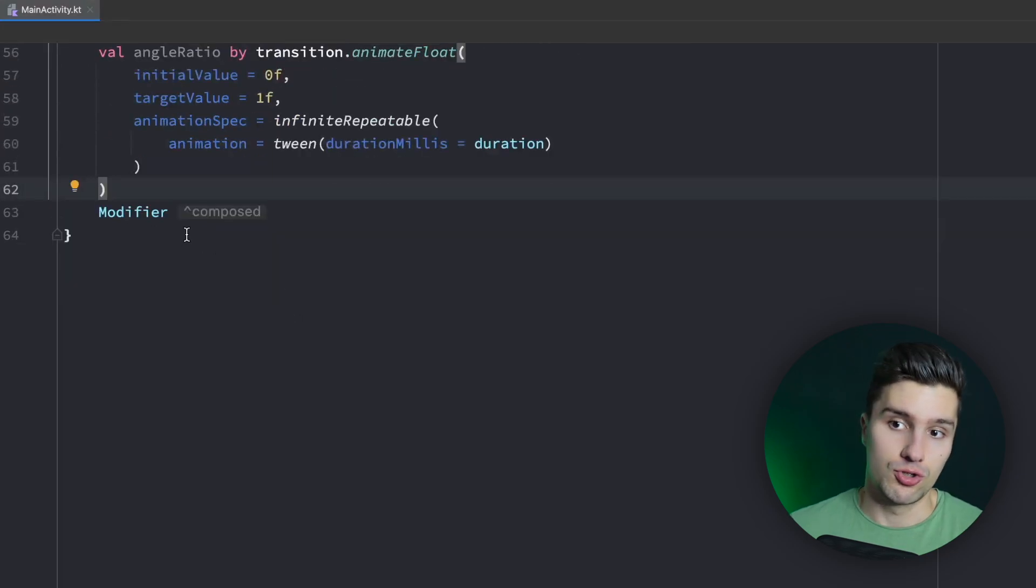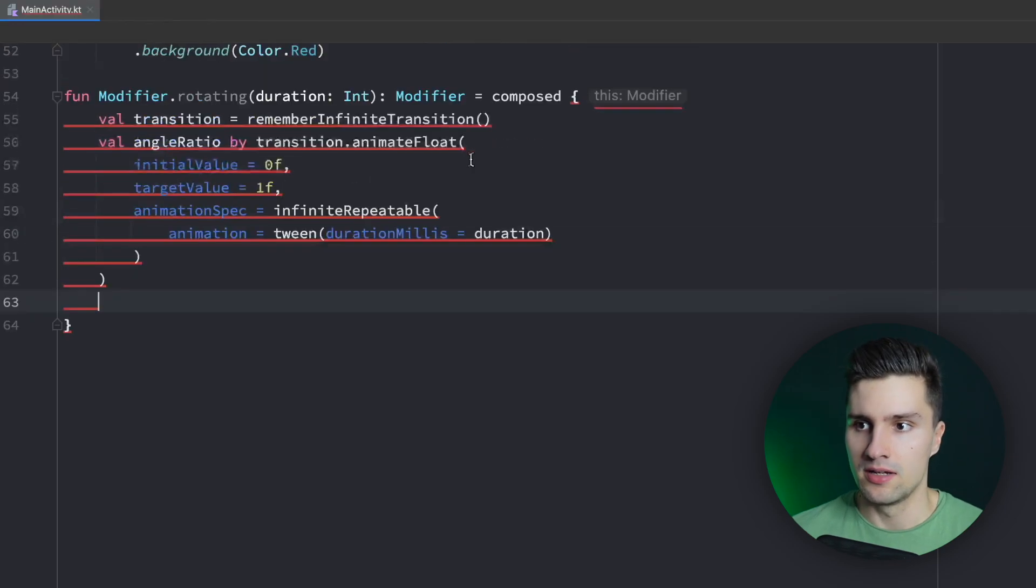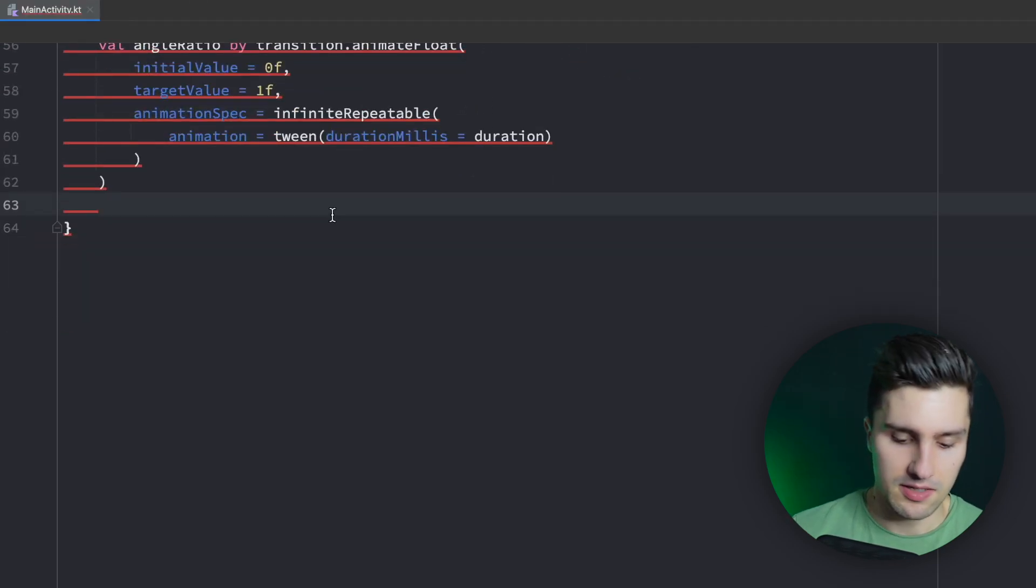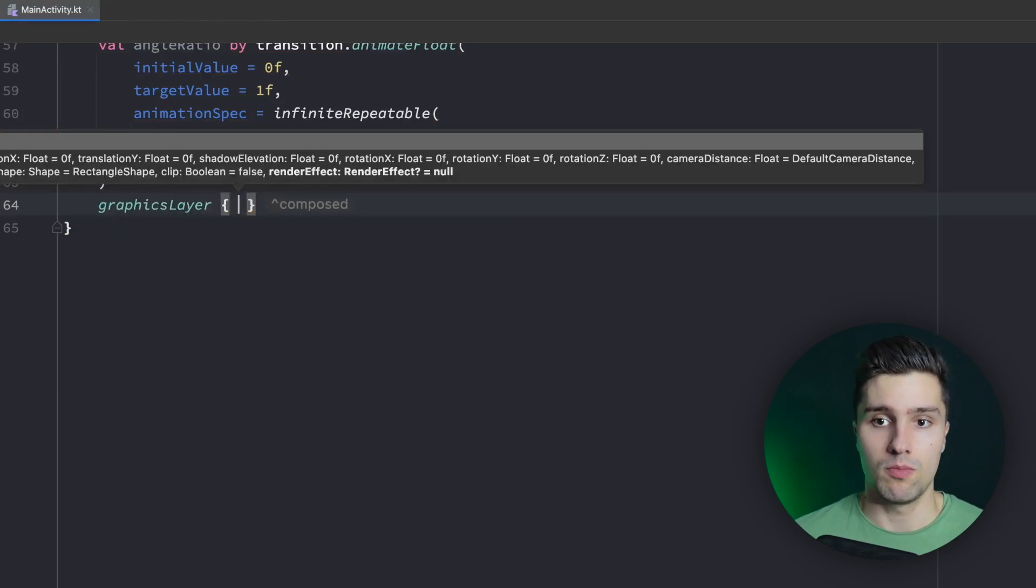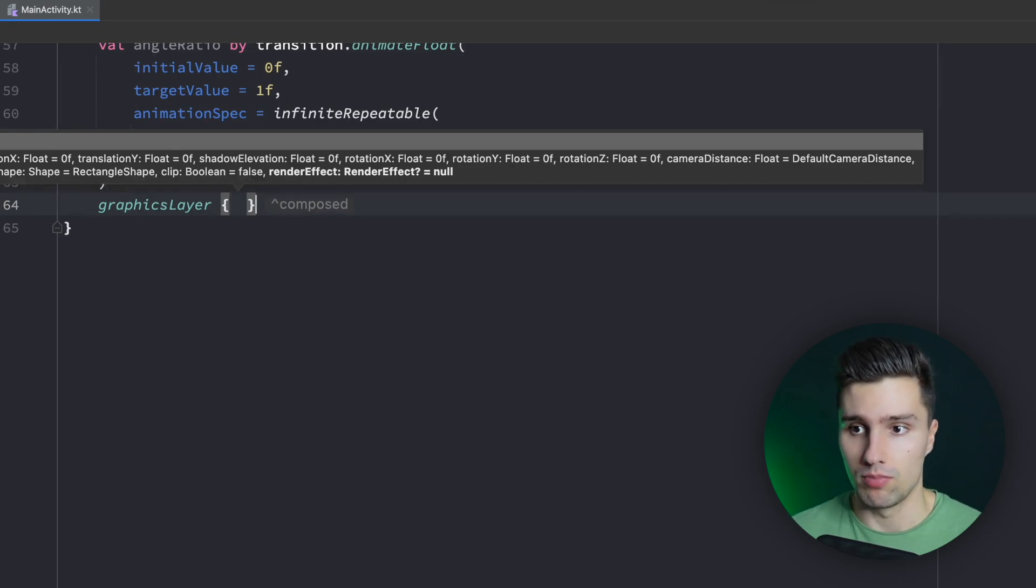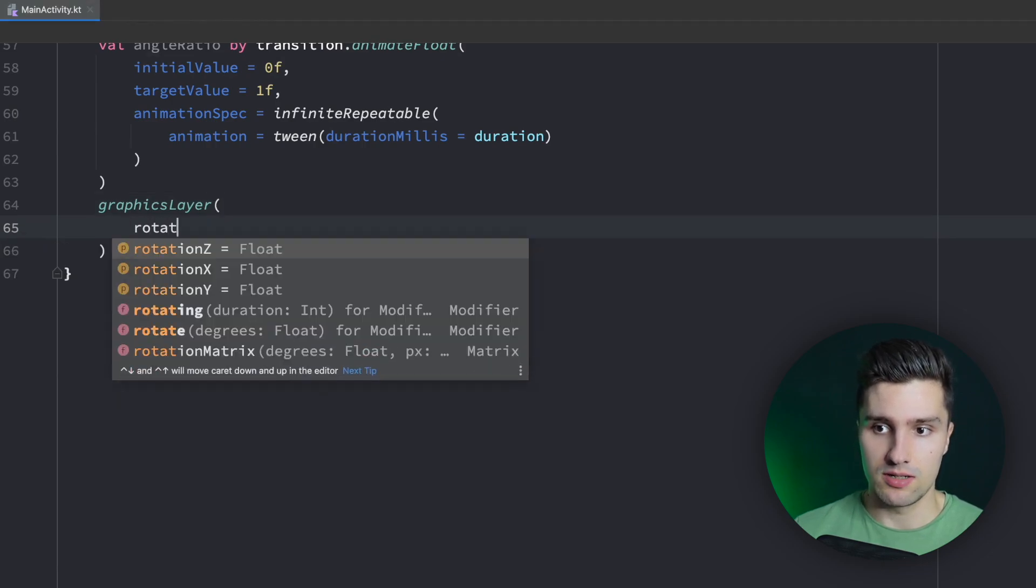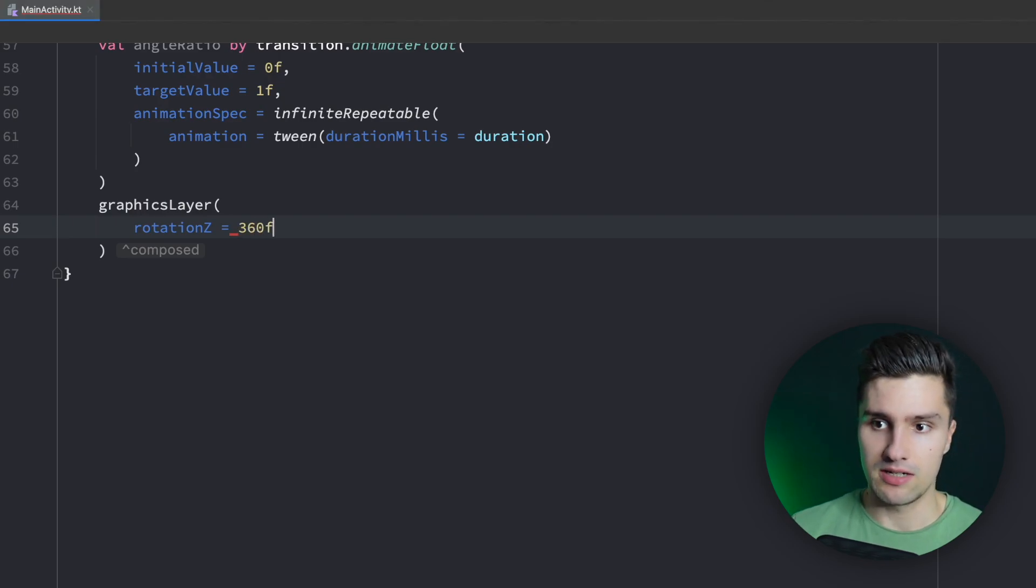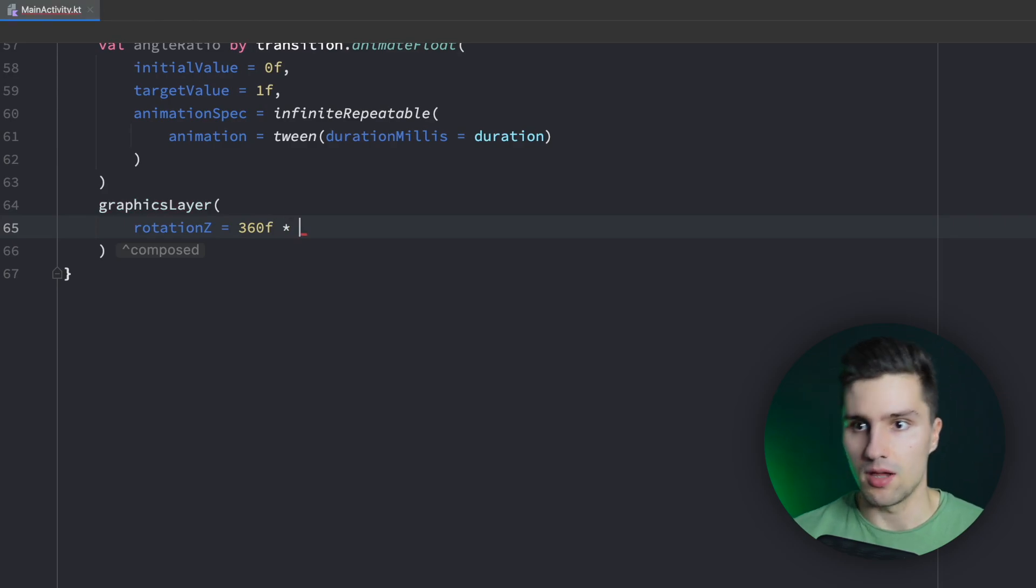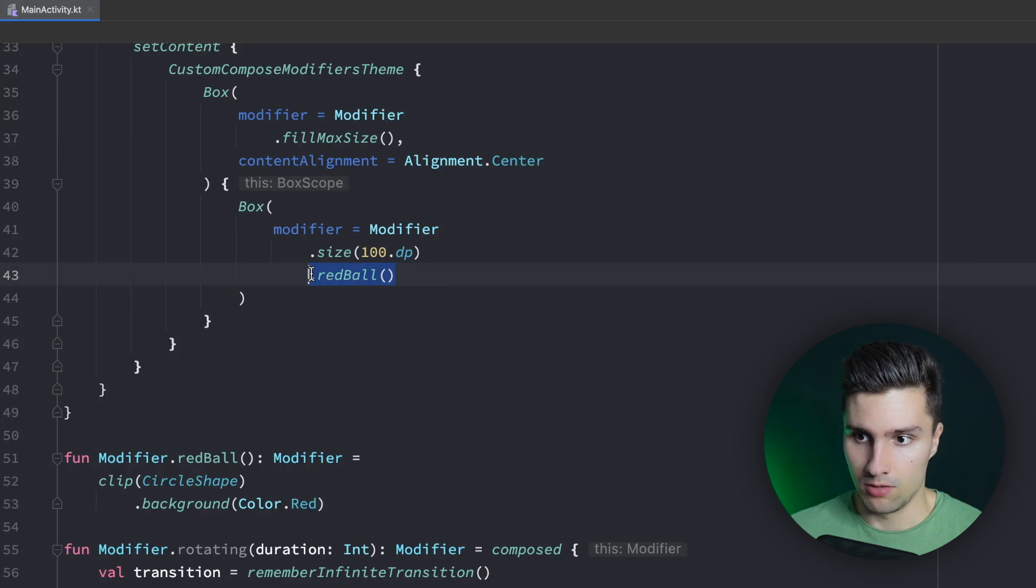And we actually also don't need to say modifier dot. Instead, we can directly use our modifier since we get a reference to this modifier here in this compose function. So what we can say is we use a so-called graphics layer, which can just be used to apply certain transformations, rotations, scaling to our composable. So we can say we have a graphics layer and we set the rotation Z. So that is the Z axis that goes inside of our screen. And that's where we want to rotate around. And we set this to 360F. So we have 360 degrees, of course, for full rotation. And we multiply that by our angle ratio. And that's our custom stateful modifier now.